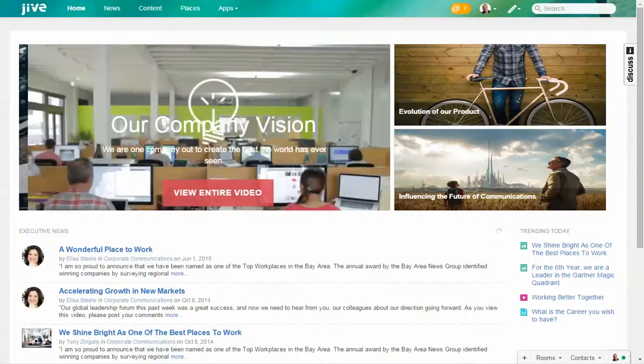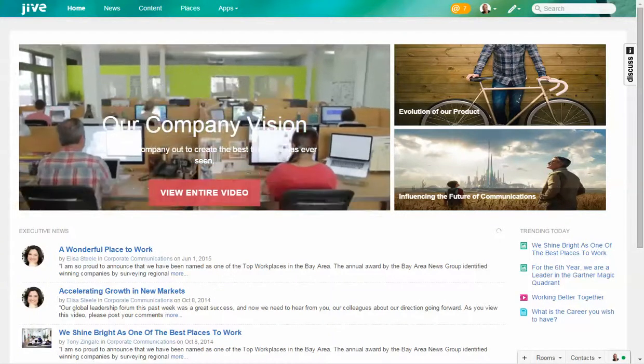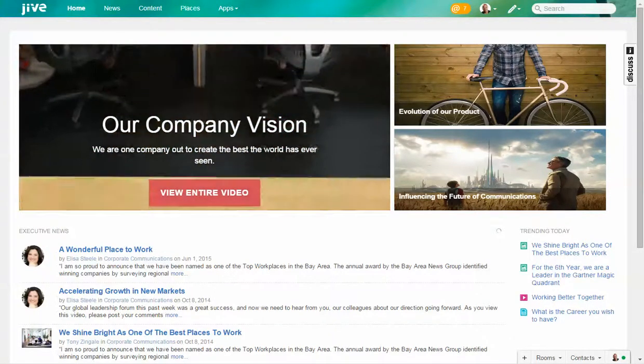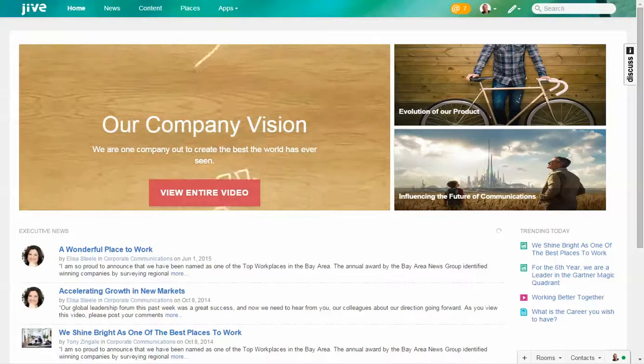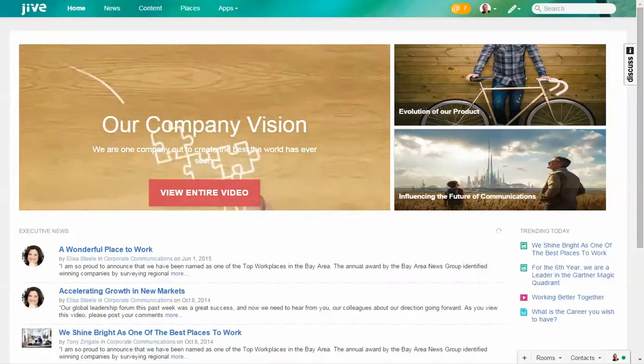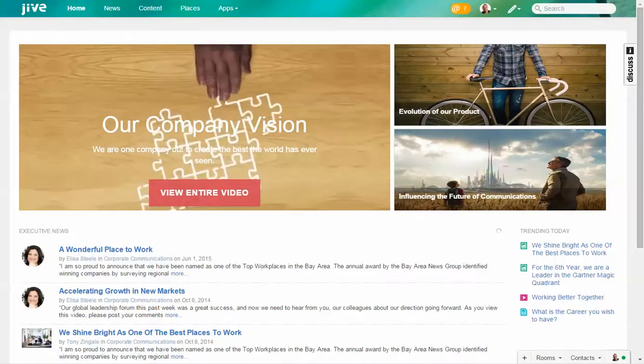Hi, this is Derek from Jive. Today I'm going to do a brief demo of some of the integrations that are possible within Jive. With Jive Cloud, integrations cannot be easier, and what I mean